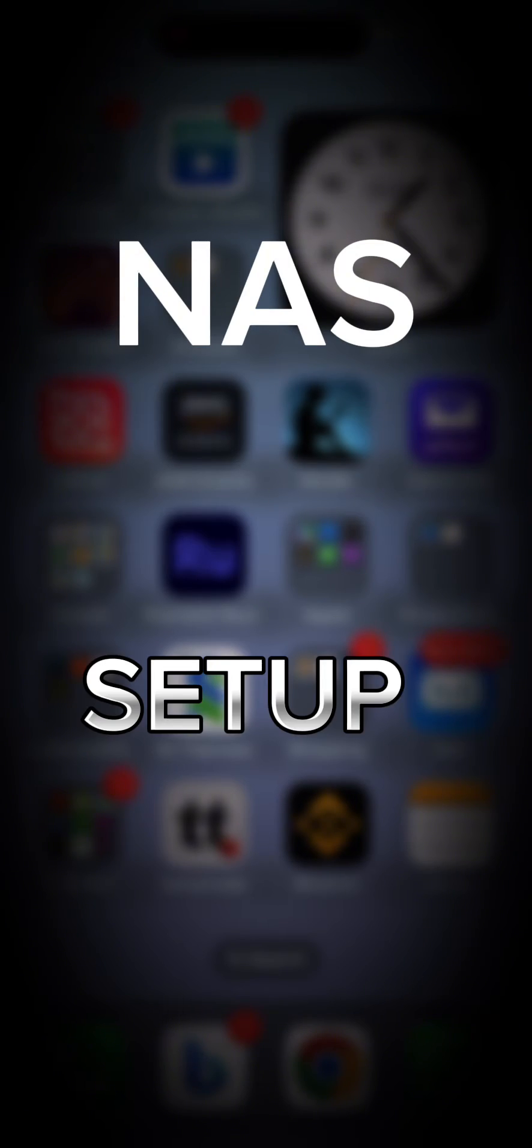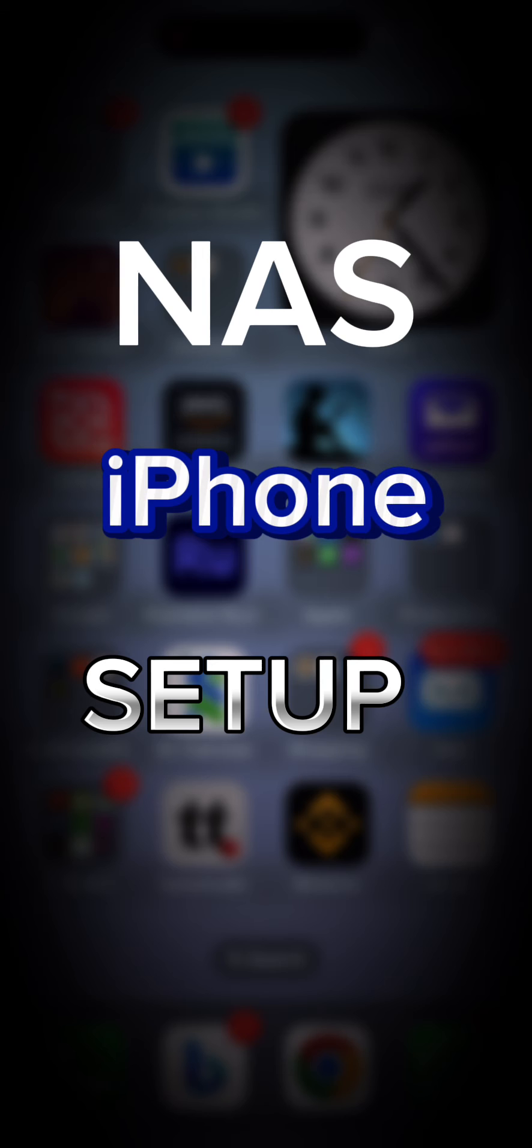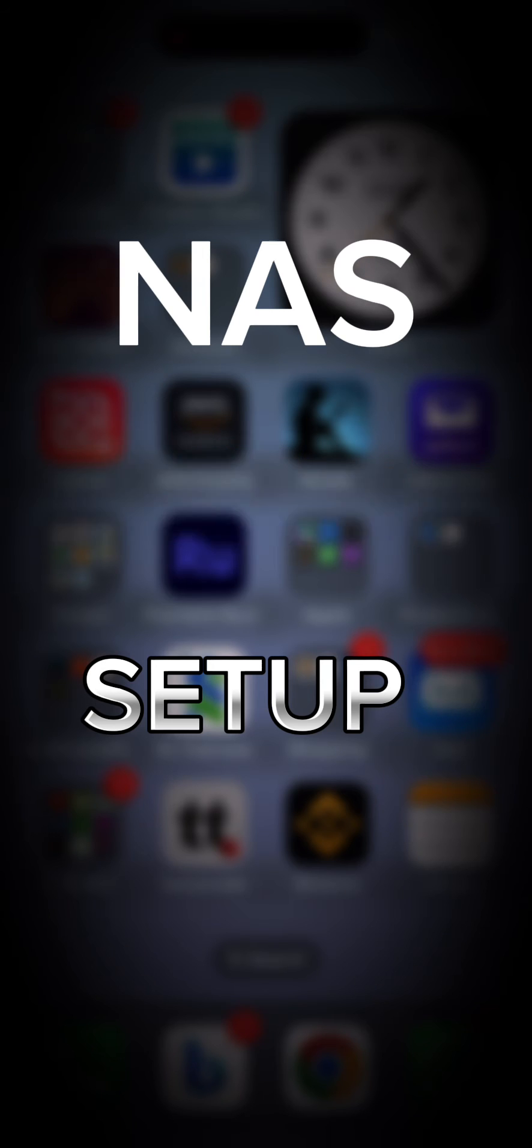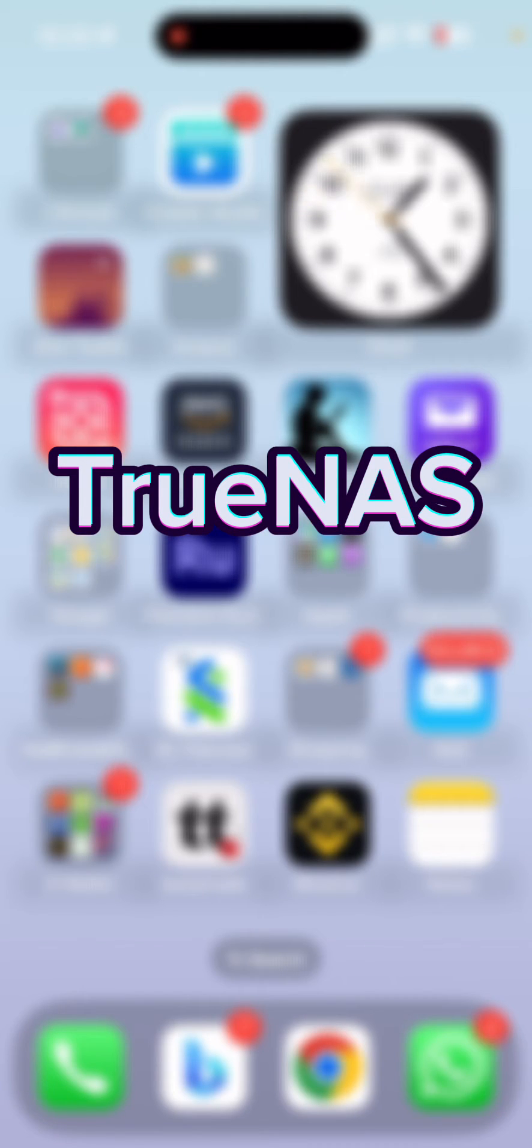In this video, I'll show you how to connect NAS storage to iOS devices or iPhone. I'm using TrueNAS, and if you want to know how to get TrueNAS set up and how to start TrueNAS as an open source NAS storage, I have provided the link in the description.